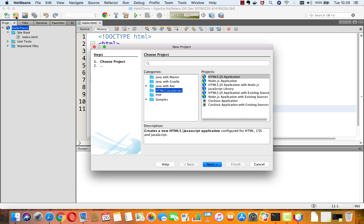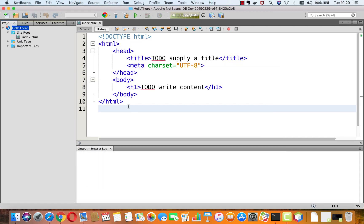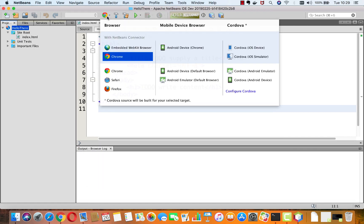Went in here, created an HTML5 JavaScript application. And I have set this drop down here to Chrome with NetBeans connector.